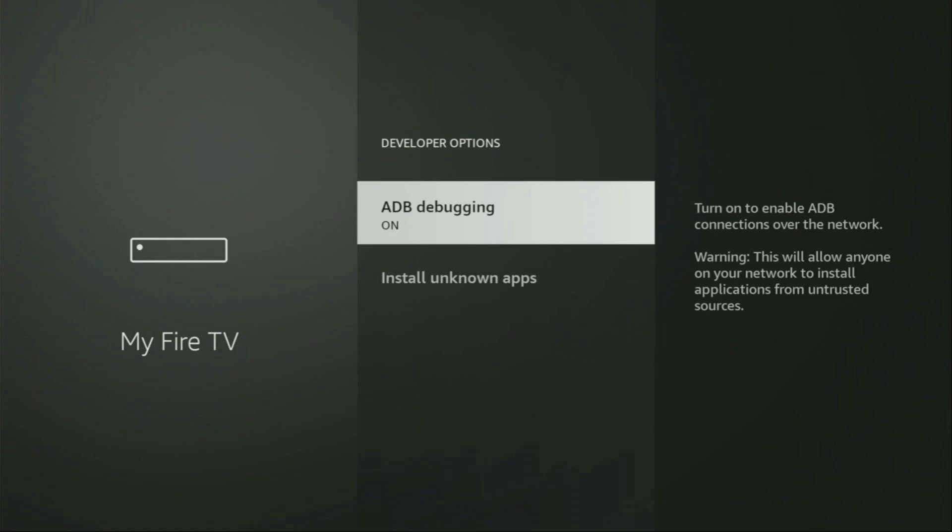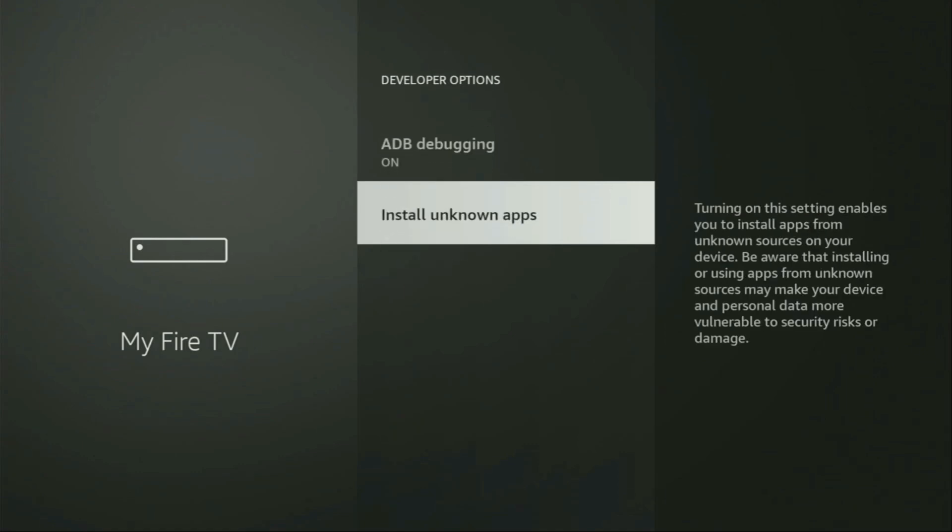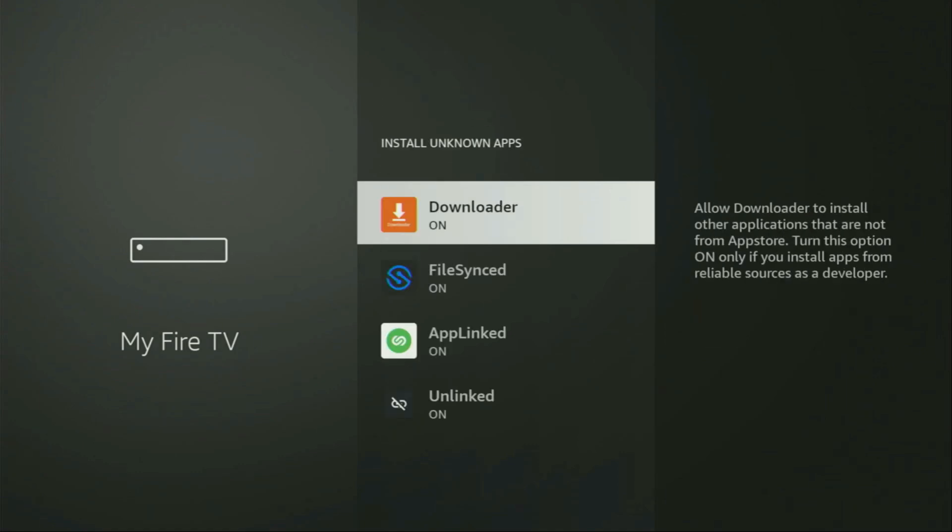Make sure to enable ADB debugging, then go to Install Unknown Apps. From here, locate Downloader and turn that option on. So what it does, it's going to allow you to install other applications from the internet and not necessarily only those which are available in the official Amazon App Store by default. And that's exactly what we're going to do right now.